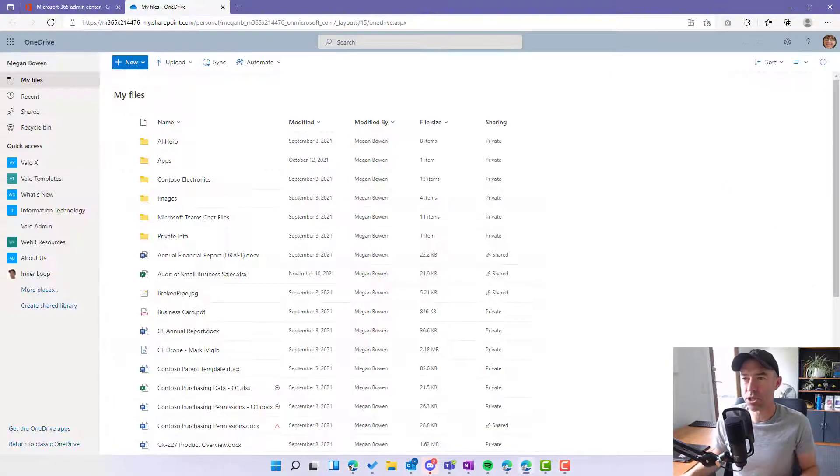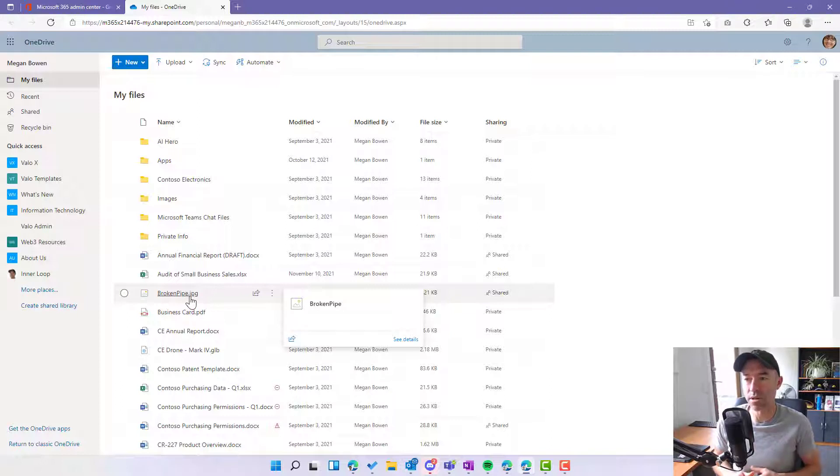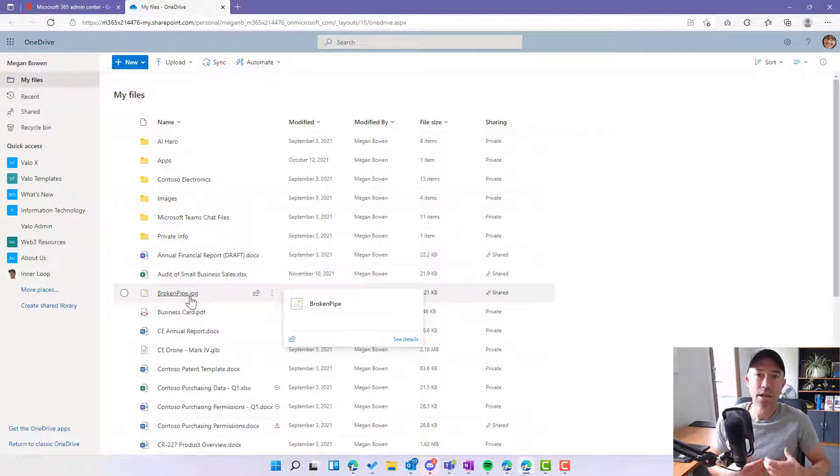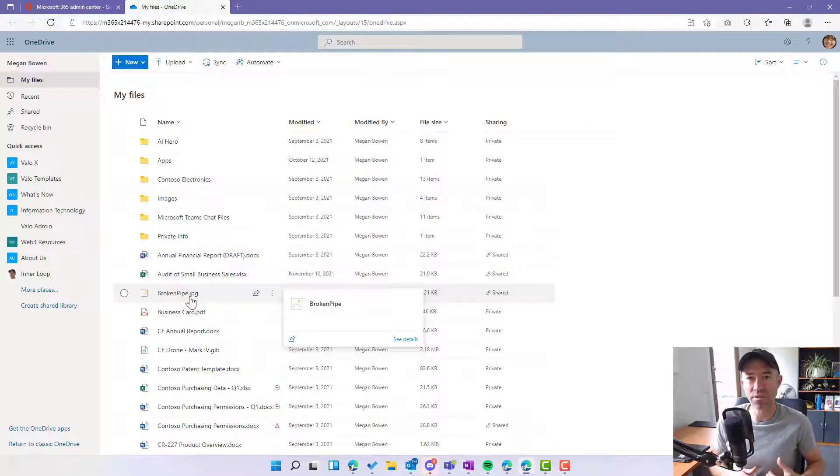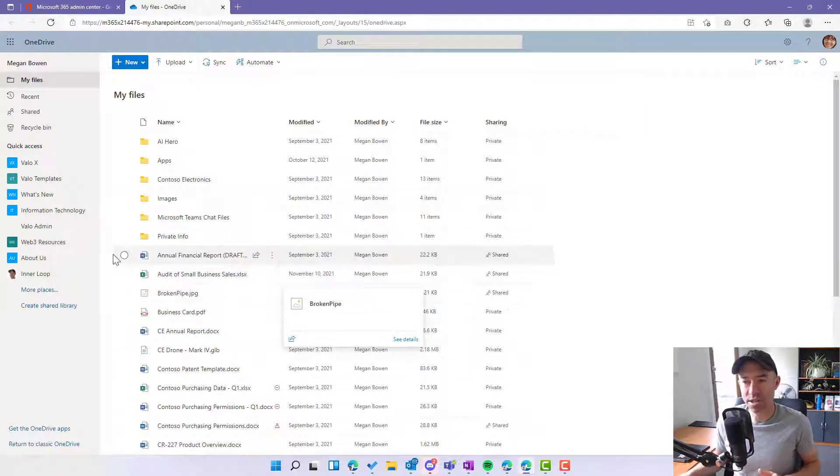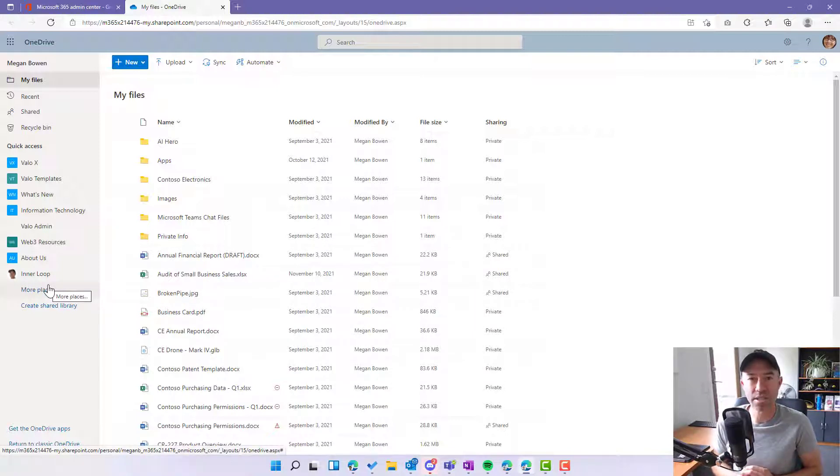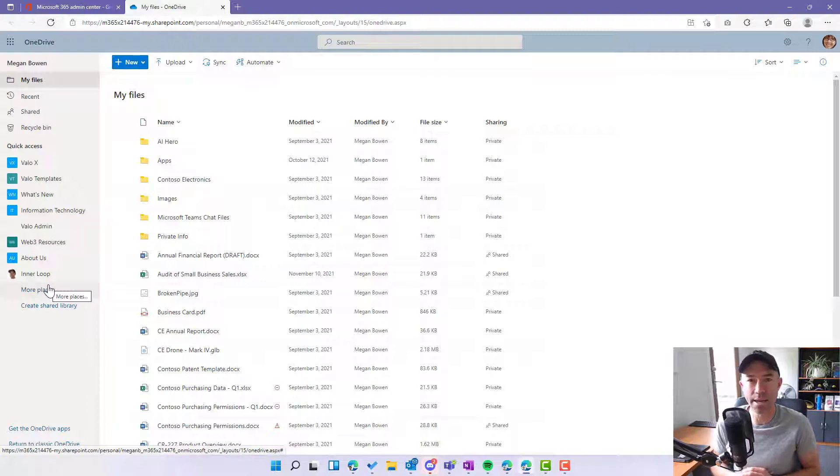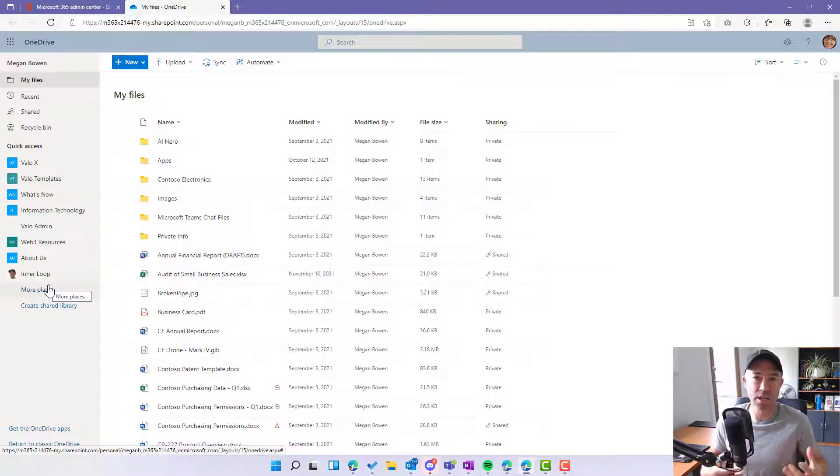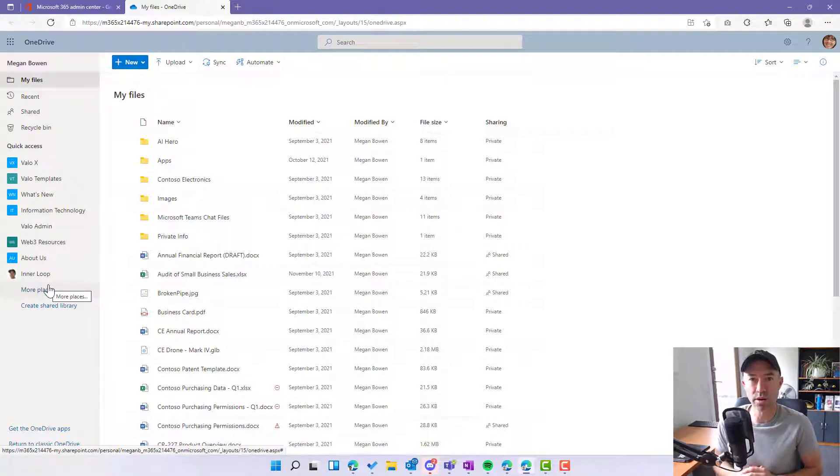So let's jump into OneDrive, and you can see here I am in my files. These are mine unless I share a folder or files with other people, then nobody else has access to this. Now on the left-hand side, we might want to create a space where a group of people can come together to store our files. We might be doing event planning or just collaborating with a group of people. We need a central location where we can store our files.